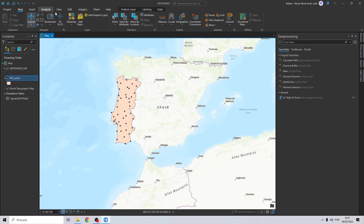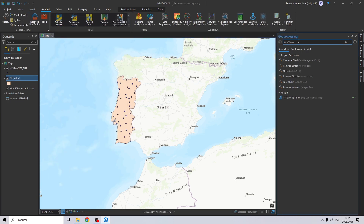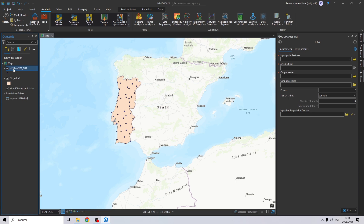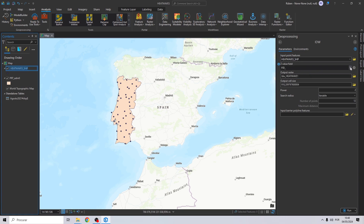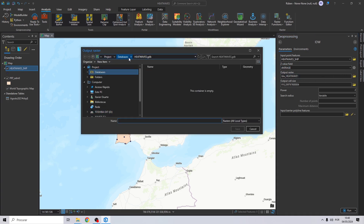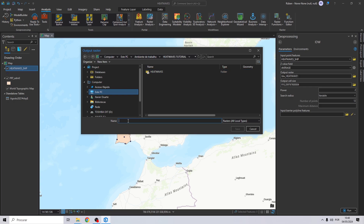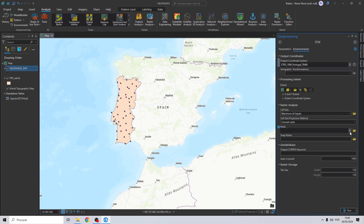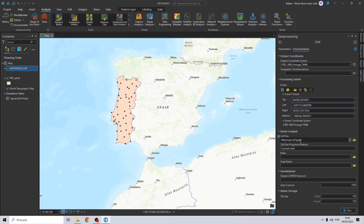Now to finish the representation of our heatwaves, go to More Tools and search for IDW. Drag and drop the stations layer to the input. For the Z-value field, select the average. Choose an output and call it 'idw_hw'. For cell size, I'll try 50. Then go to Environments — set the extent to Portugal and the mask to Portugal as well. Now click Run.